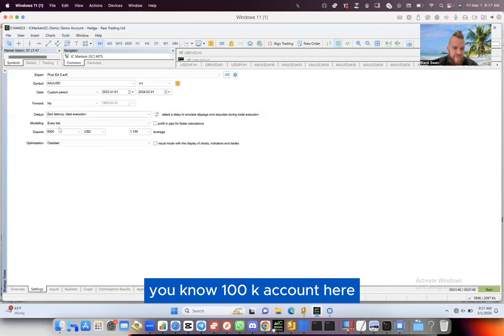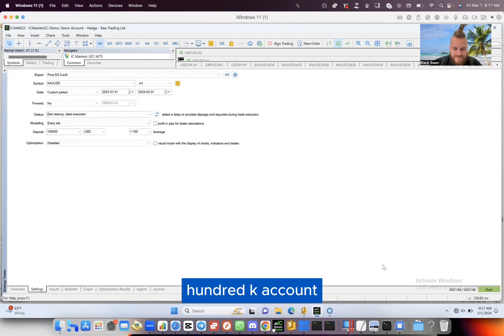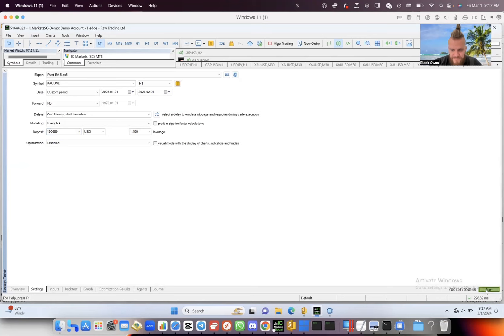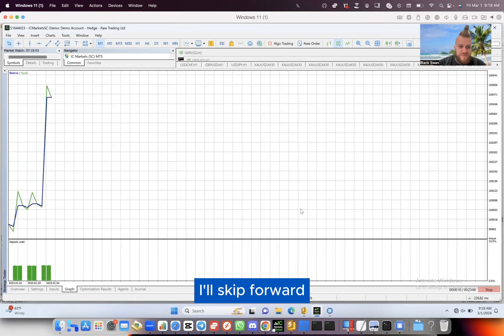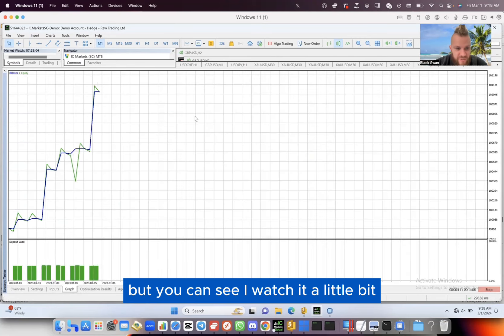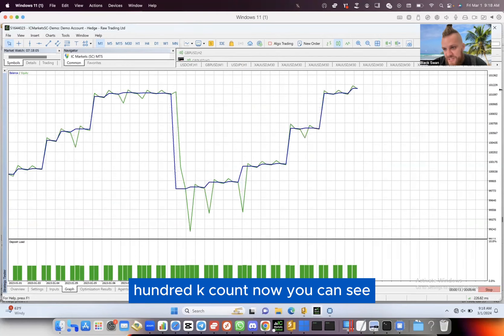I'll skip forward, but you can see - I'll watch it a little bit. 100K account now, you can see it's making profit at a normal rate as it's supposed to. It's not doubling the account.